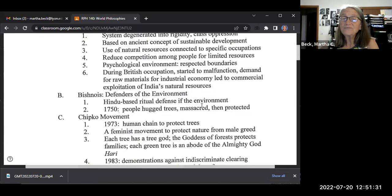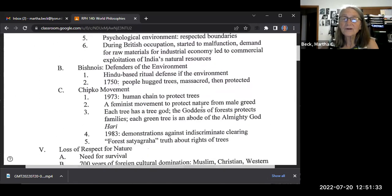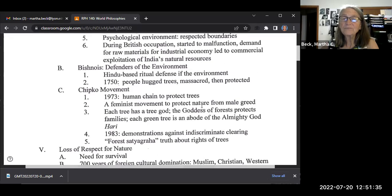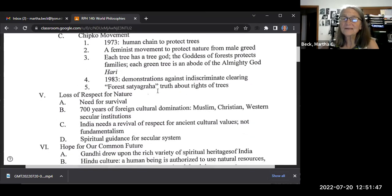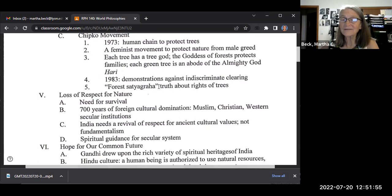There are movements in defense of the environment. The Chipko movement is big — it's where they protect the trees. There are also feminist movements connected to this. Each tree has a tree god. There's the concept of forest satyagraha — truth force applied to forests — just as Gandhi derived satyagraha from this tradition.